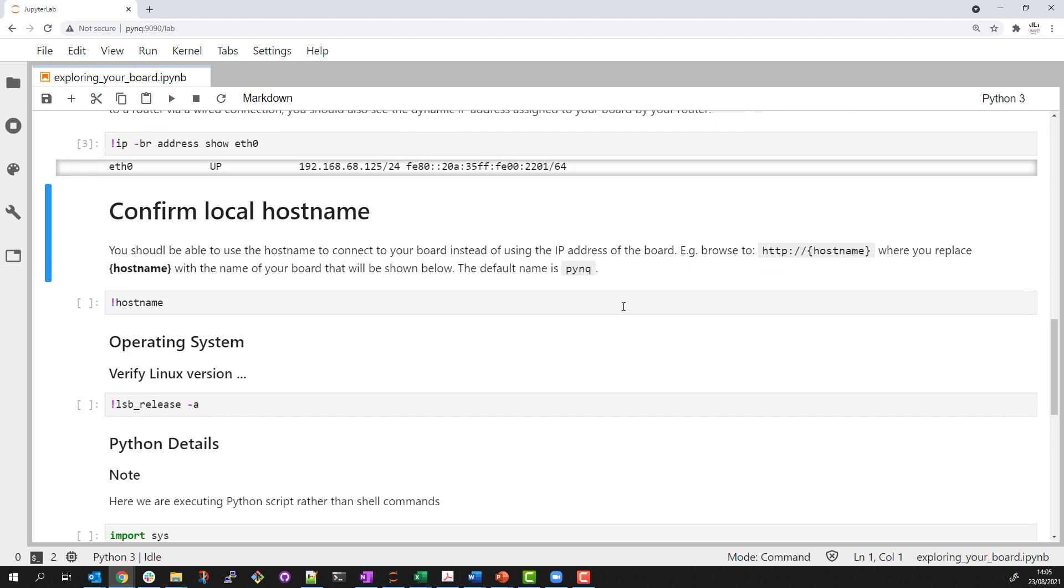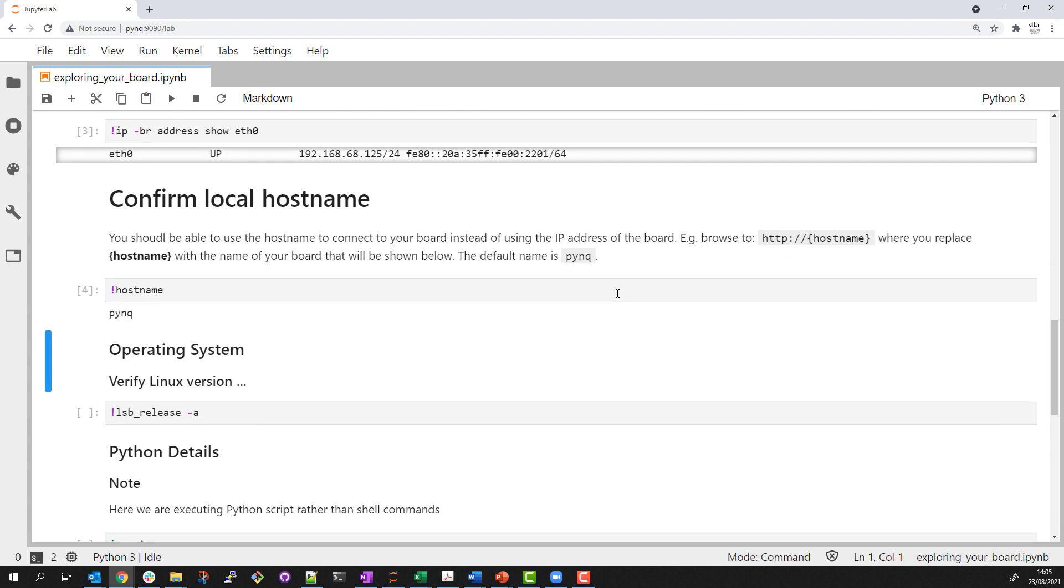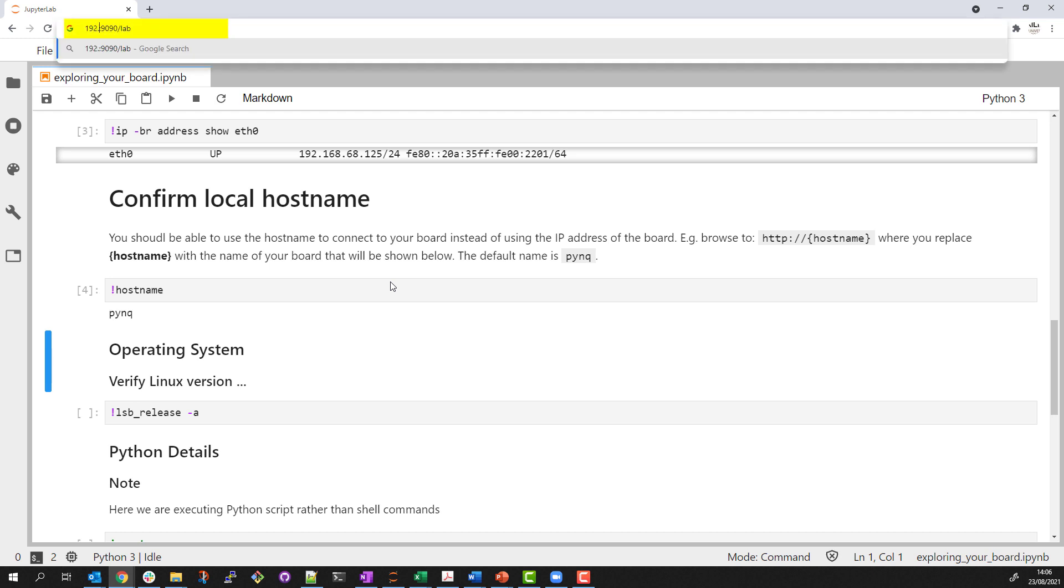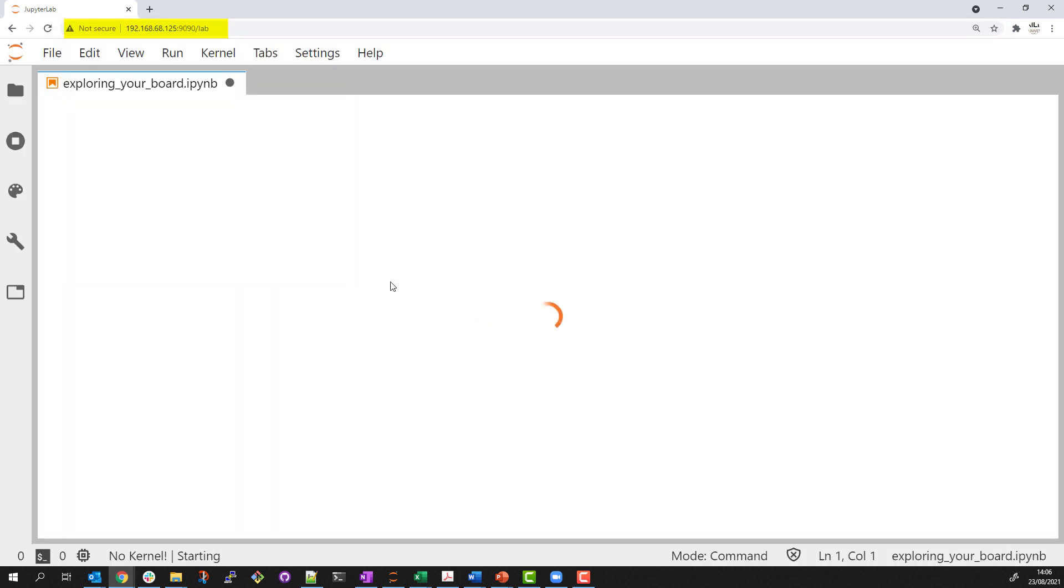I can check the host name of the board, which by default is PYNQ. I use the host name to browse to my board. If I have multiple PYNQ boards on a network, I need to give them all unique host names. Instead of the host name, I can browse to my board by its IP address as I'm doing now.